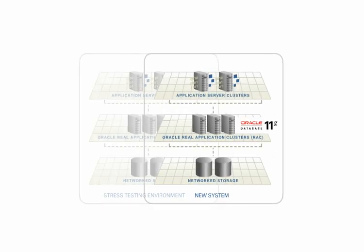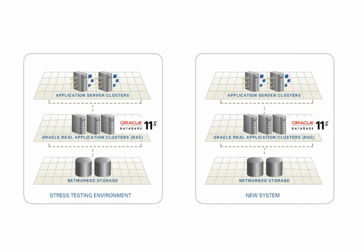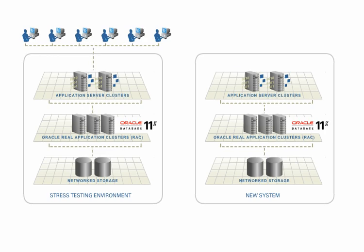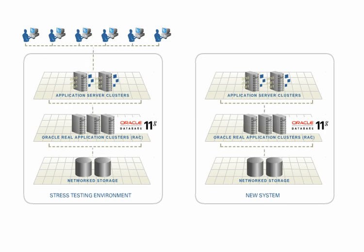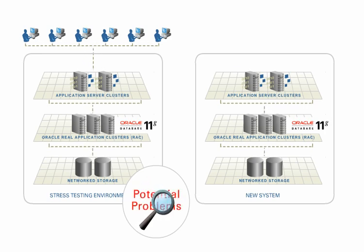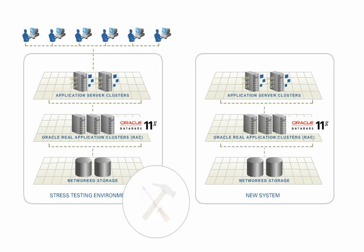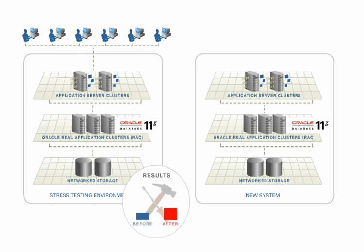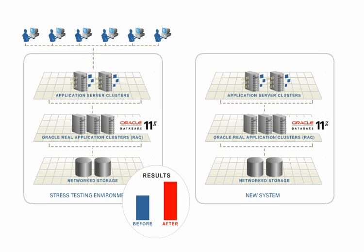You can replicate your production environment and fully stress test changes using real-life production throughput. This helps to spot potential problems and fine-tune your system by comparing results of before and after changes.